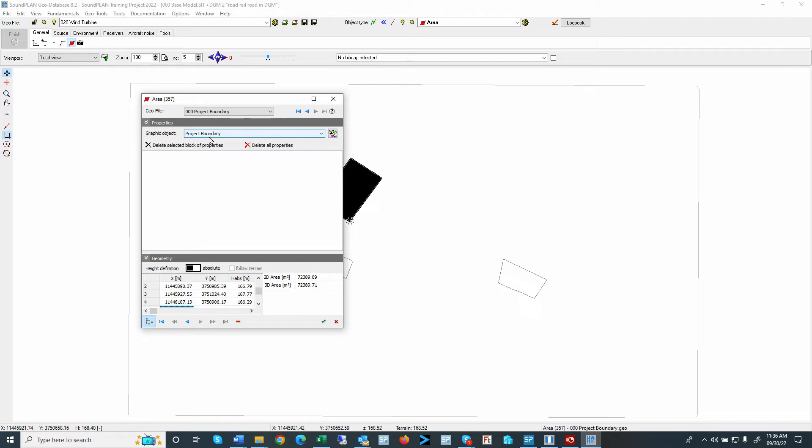So this layout definition can be also used for points, can be used for areas, and for lines. As well as if you had like different receivers, you could assign different layouts for different receivers, or for different sources.